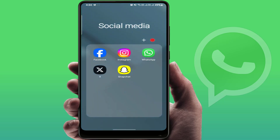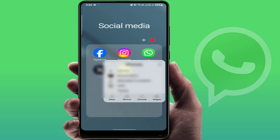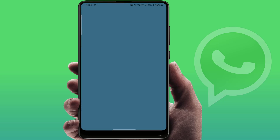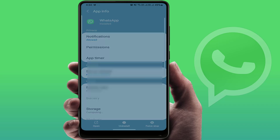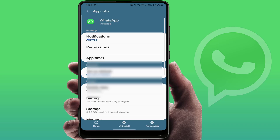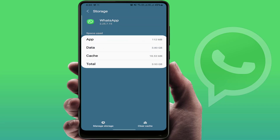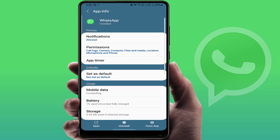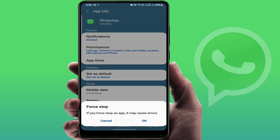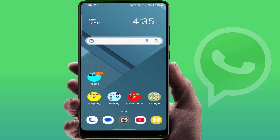After doing this, you need to clear the cache of WhatsApp. Open the WhatsApp app info, go to Storage, clear the cache, go back, and tap on Force Stop.